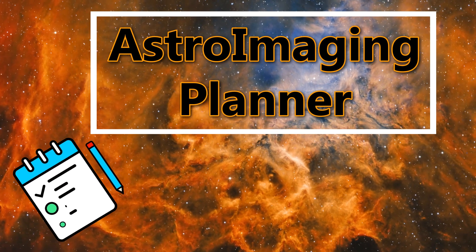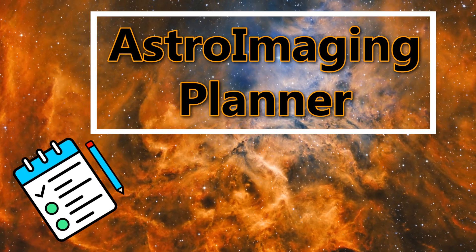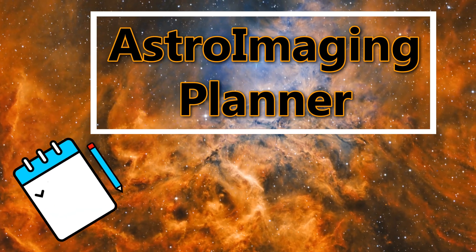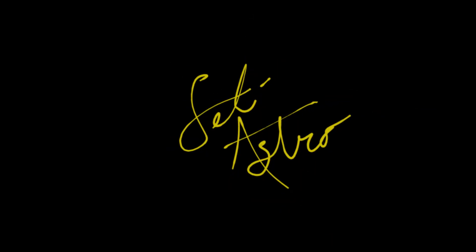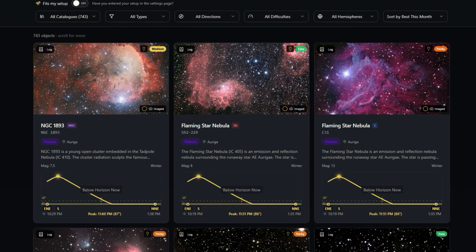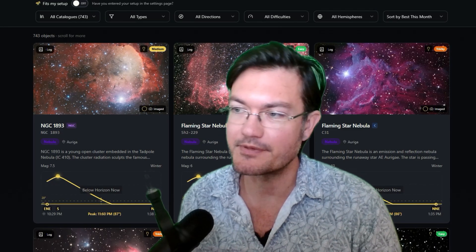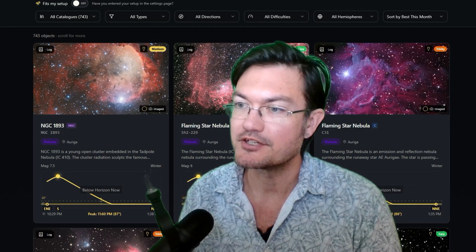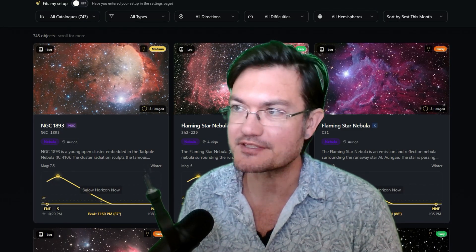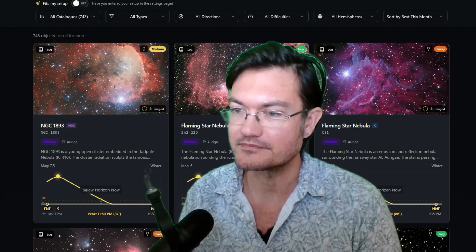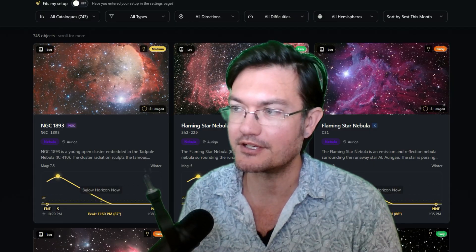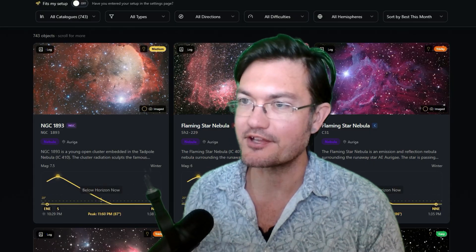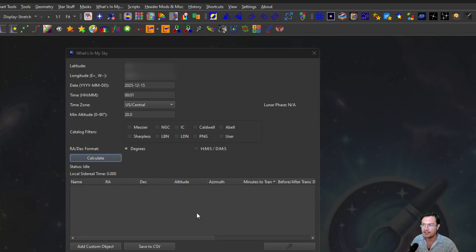Always smart to plan ahead of time. Welcome to SETI Astro. Hey everyone, this is going to be a quick video about a fun tool that's out there. If you haven't seen it before, let's check it out together. SETI Astro Suite Pro does have What's In My Sky.